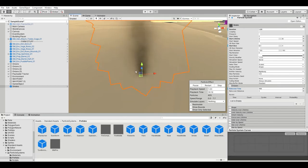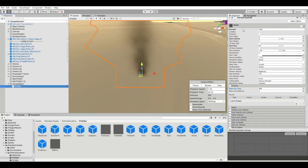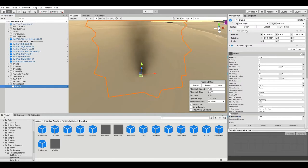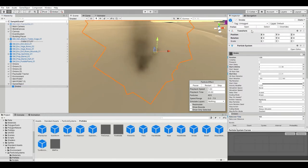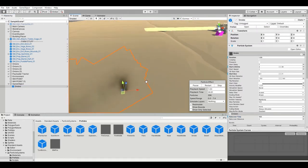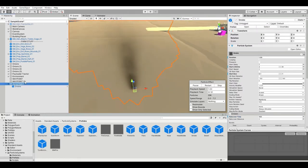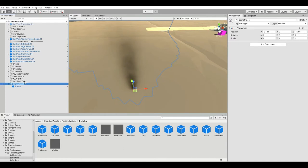Now we're going to child that to our empty object, reset its transform so it's right on the object, and then rename the object to "fx_exhaust_smoke".